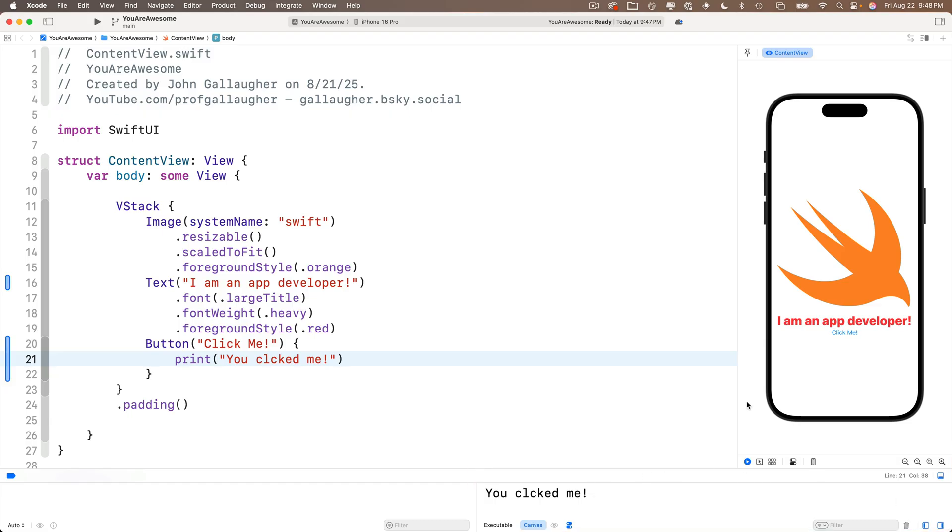So now follow along. Click the click me button one more time. I see the print statement ran again. Down here in the console, we have another line that says you clicked me. Click a third time, a fourth time. If you keep clicking, more statements are printing, but they're just scrolling up.